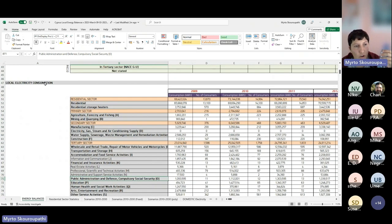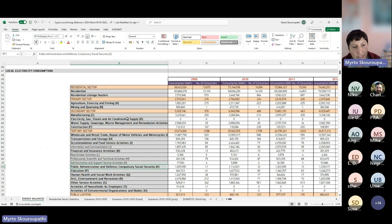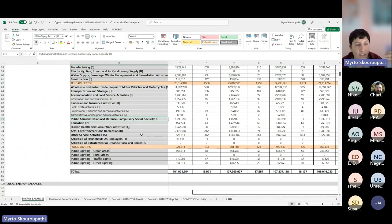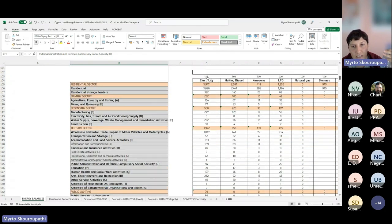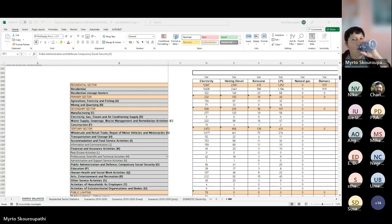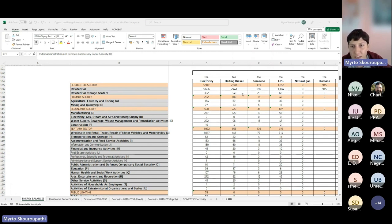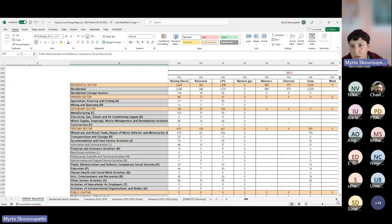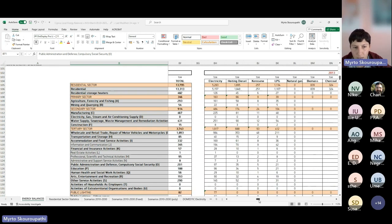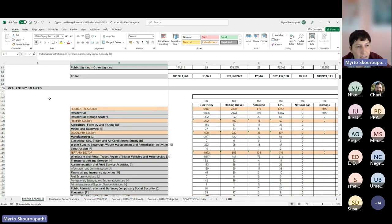The next step adds information about other energy sources. We have local energy balances in tons of oil equivalent — or megawatt hours or kilowatt hours. For each source: electricity, heating diesel, kerosene, LPG, natural gas, biomass, charcoal, solar thermal, transport diesel, gasoline, and totals going up to 2020. So we go from local electricity balances to full local energy balances.